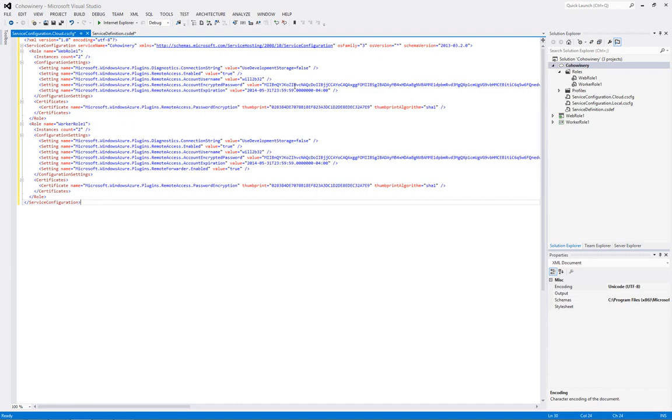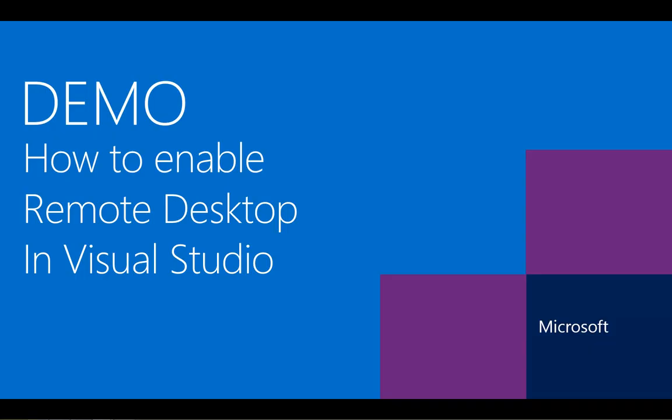And, that way, nothing will go over the wire. This concludes the demonstration of enabling remote desktop in Microsoft Visual Studio 2012.